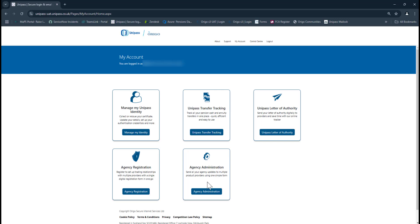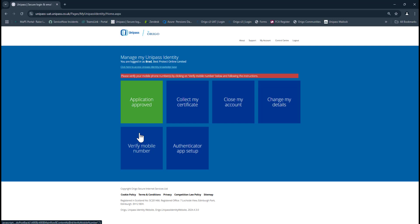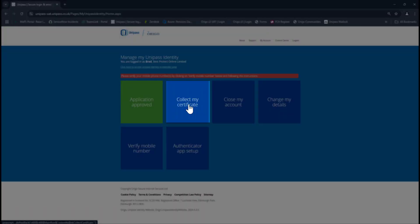You want to click on Manage My Unipass Identity, and this will take you into the My Account section. From there, just click on Collect My Certificate, and this will take you through the steps to collect it.